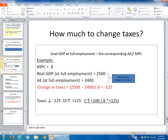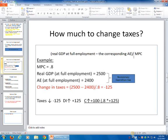Let's look at an example of how much to change taxes. You take real GDP at full employment minus the corresponding value of aggregate expenditure at full employment, and then you divide that by the MPC — it will tell you how much you need to change taxes. For example, let's say that in some economy the MPC is 0.8, real GDP at full employment is 2,500, and the corresponding aggregate expenditure at full employment is 2,400. Aggregate expenditure is less than real GDP at full employment, so we need to increase aggregate expenditure to where it equals real GDP at full employment — then we would have equilibrium at full employment.